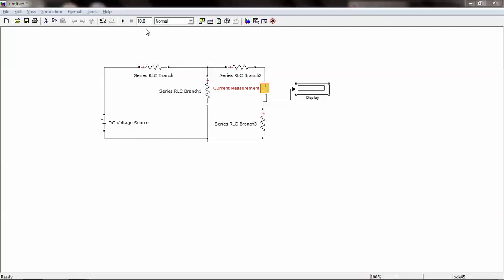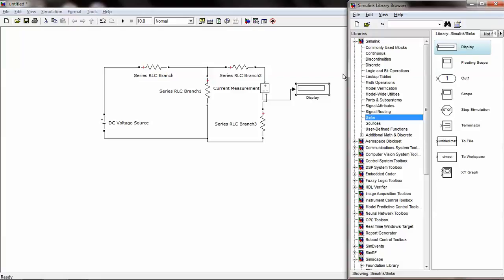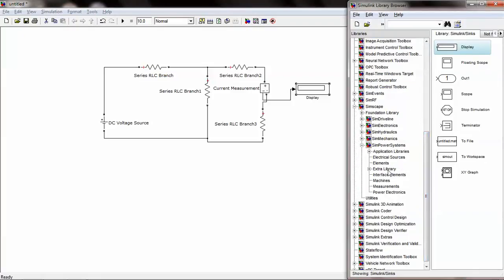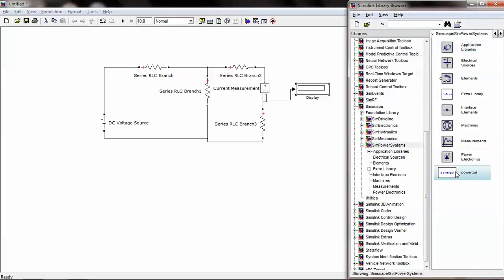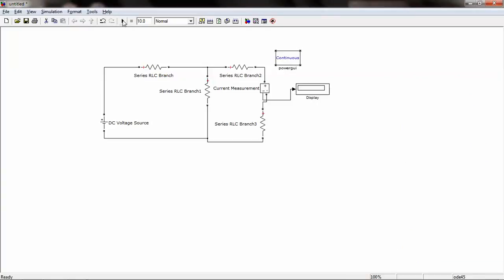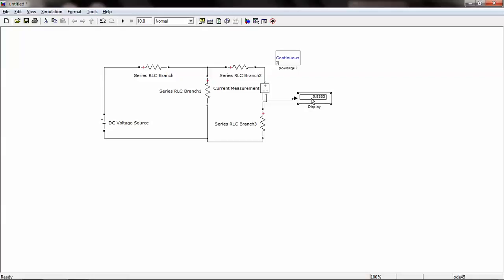To perform a simulation using a PowerSystem library, we need PowerGUI, which can be found under SimPowerSystems. Drag and drop PowerGUI and then press Simulation. The current measurement from the block is being displayed on the display.